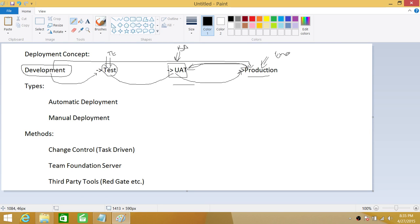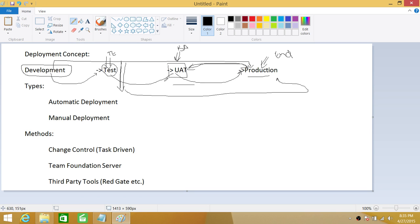That is the big concept behind deployment — you have developed something and you need to take it to production. In some organizations, the DBA kicks in and deploys the changes from test to production. In other organizations, they take it from development to test to UAT and then production. That covers the deployment concept: what it means to have code in different environments, and what kinds of people are connected with each environment.